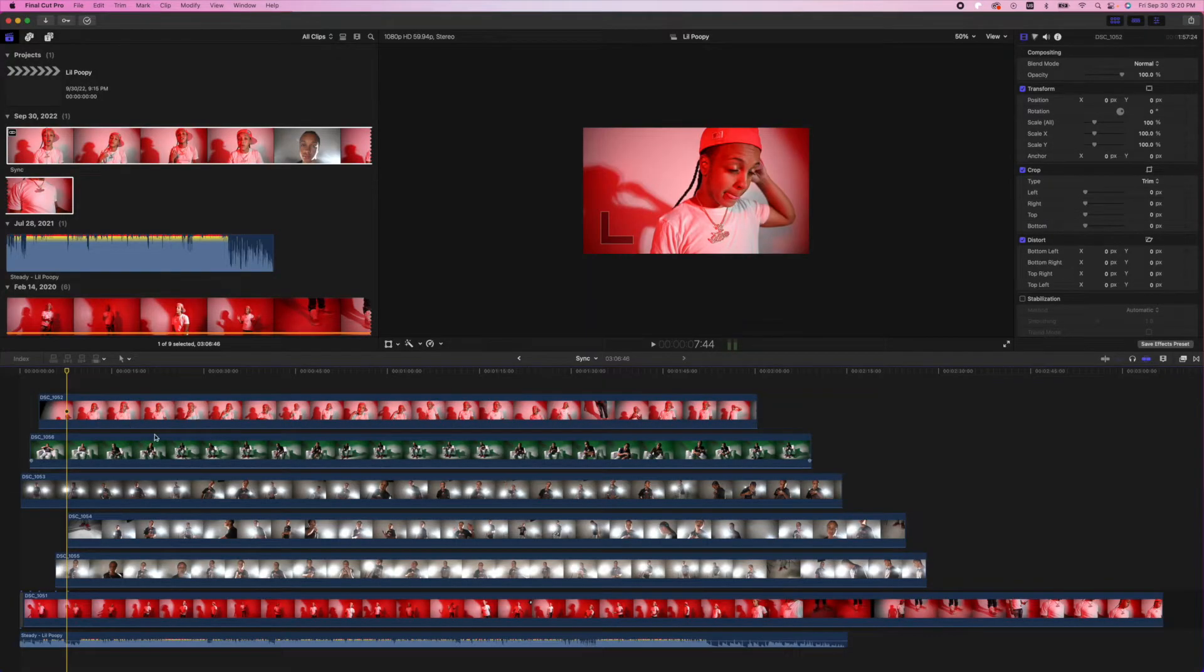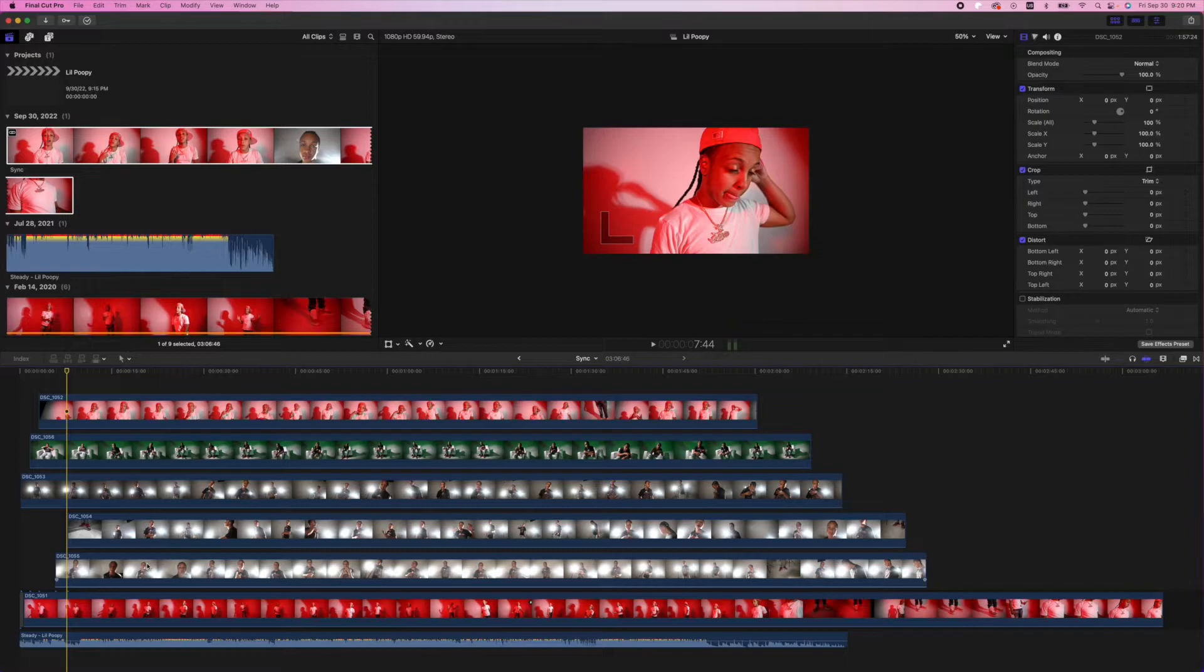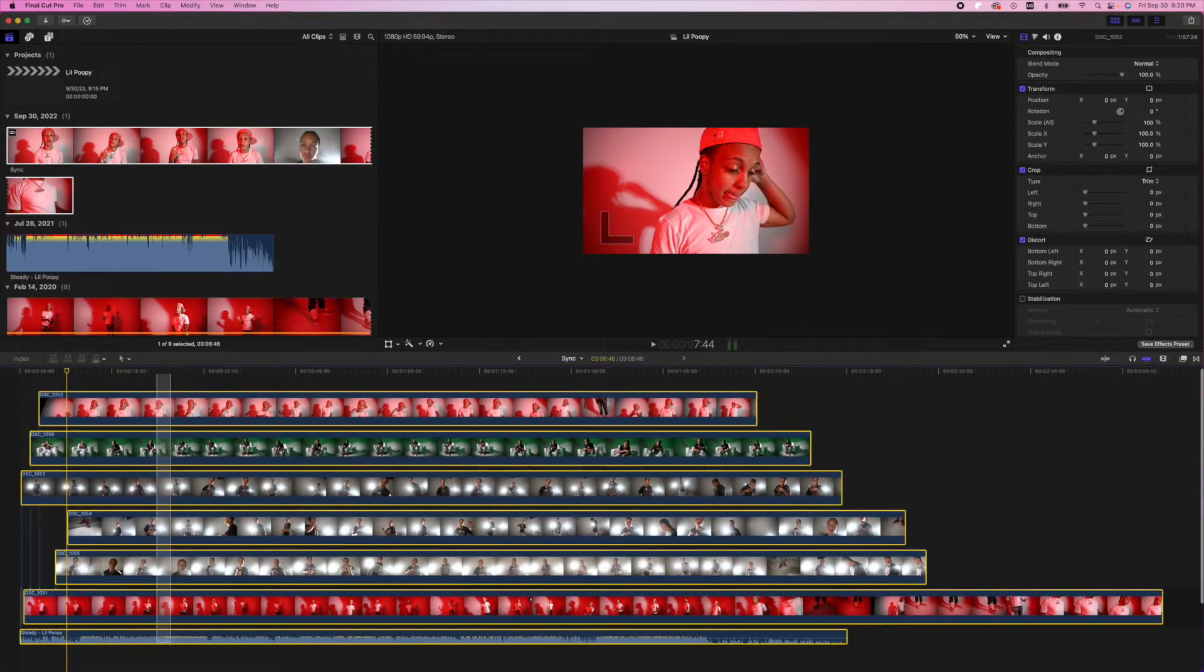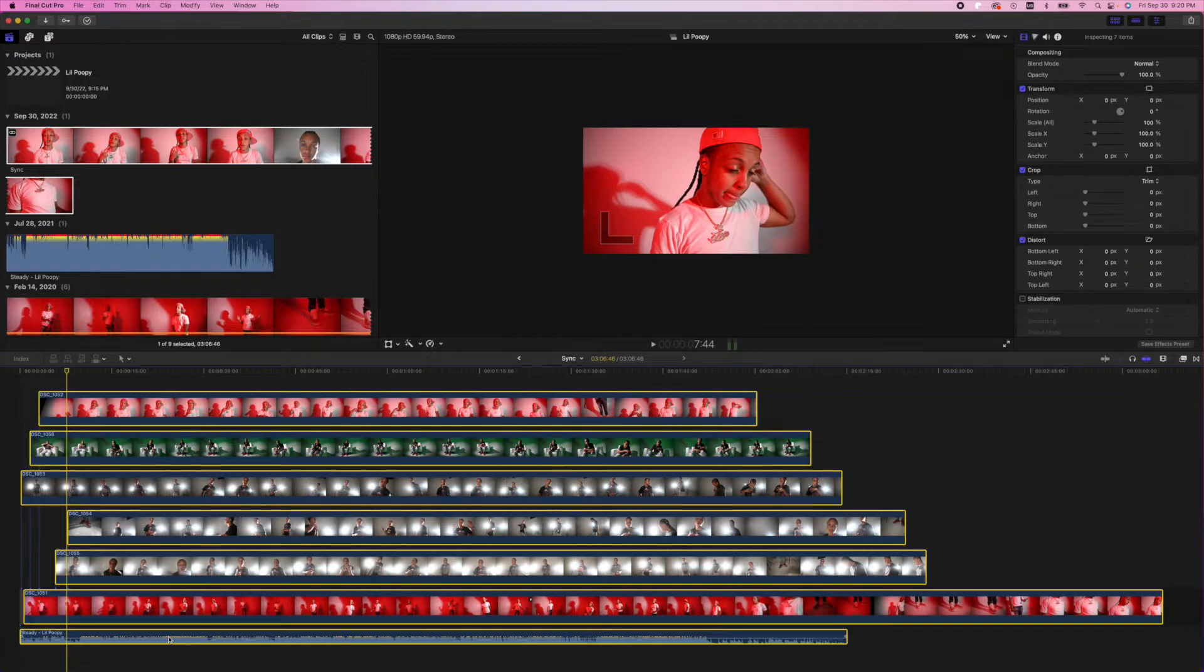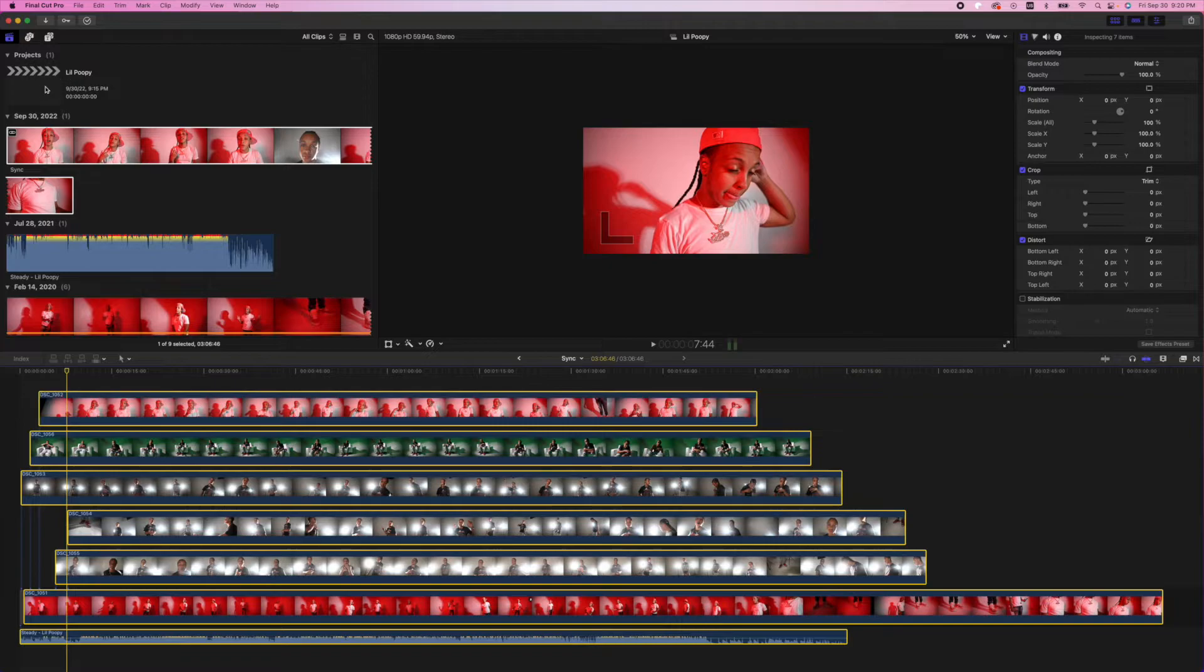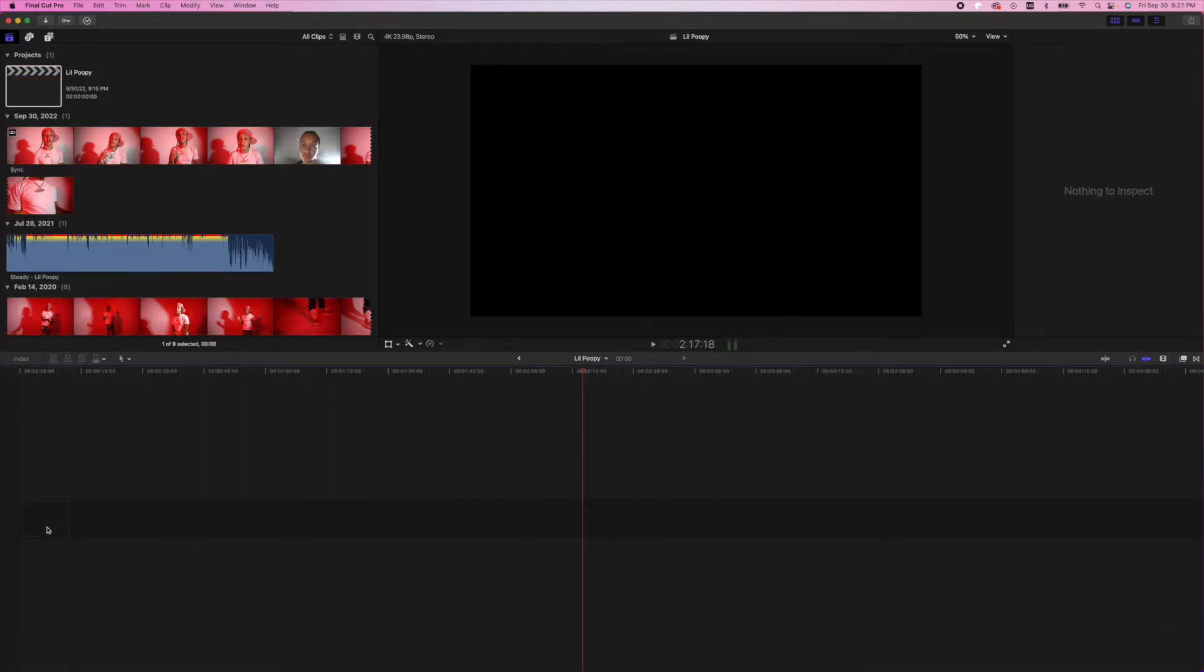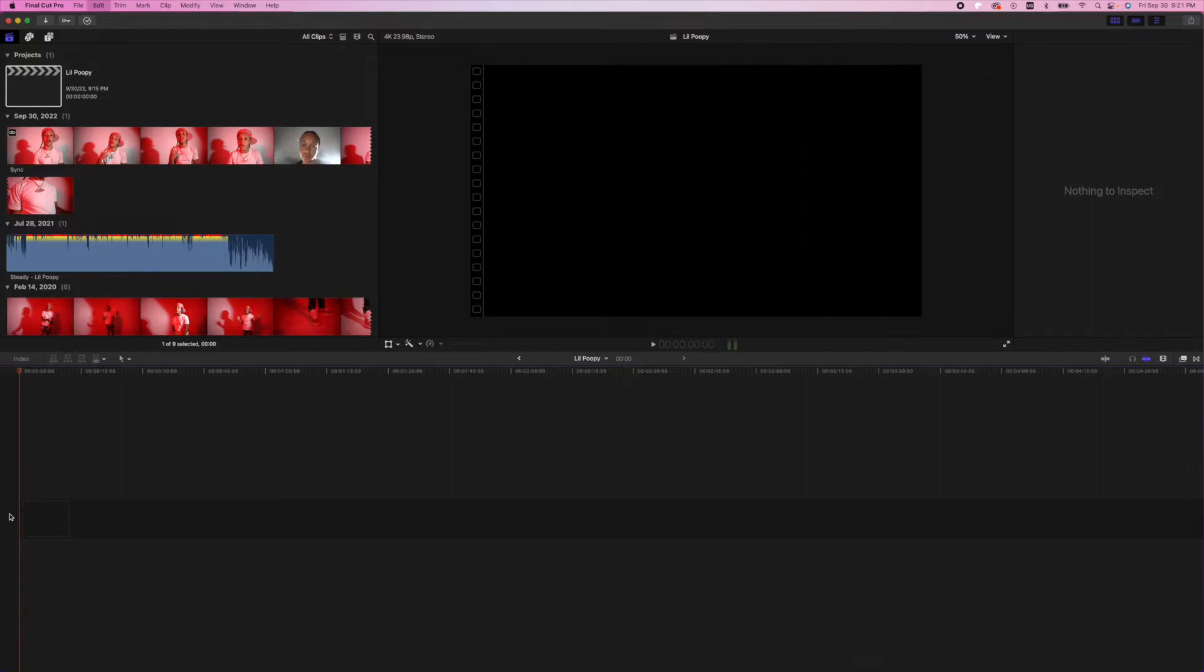Now that I decreased all the audio on these clips, we could actually select everything once again, and we're just going to copy it. So we're going to hit command C. And then we're going to head back into the original project where we're going to be editing the music video. And we're just going to hit command V to paste these clips into it.